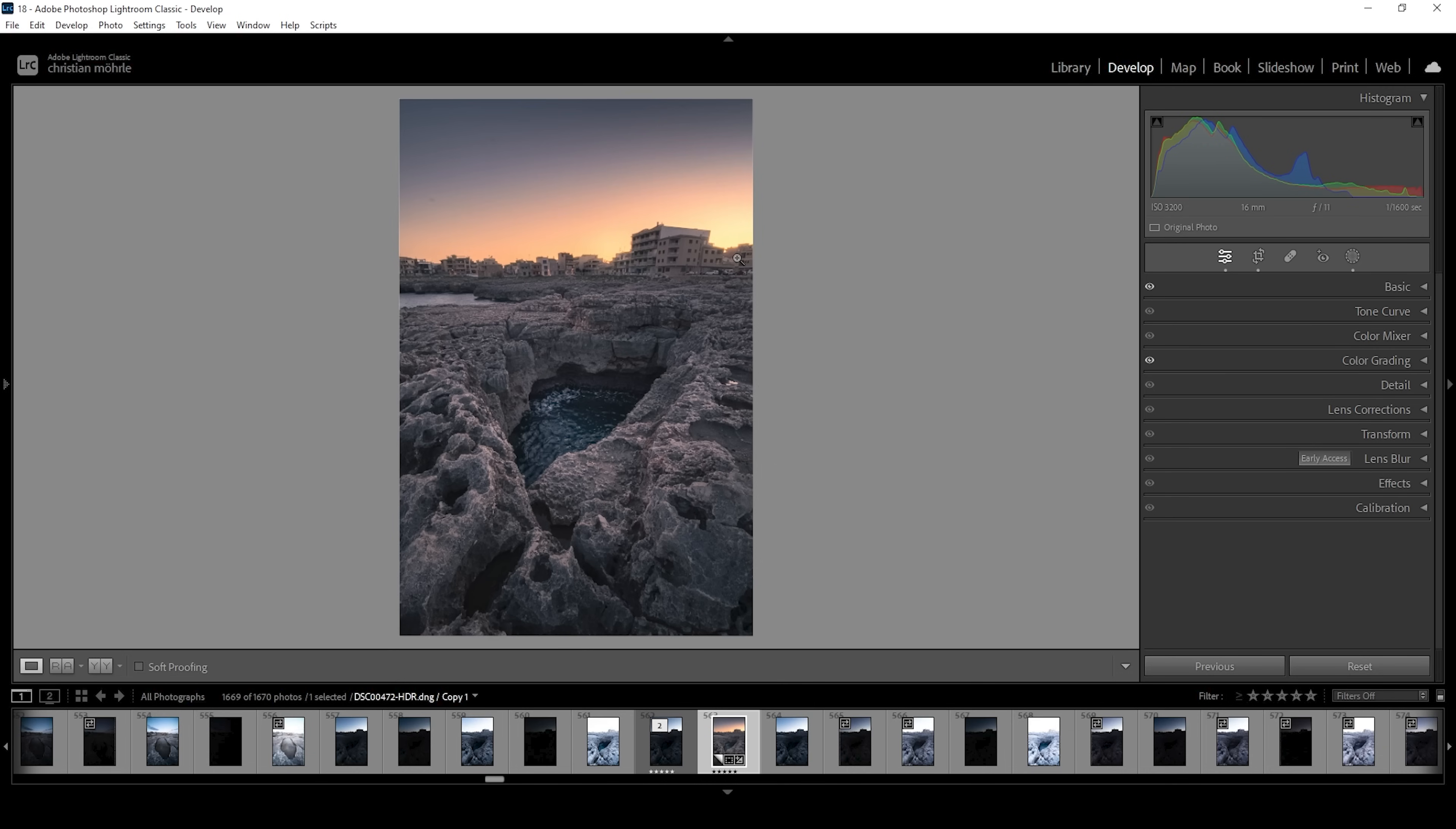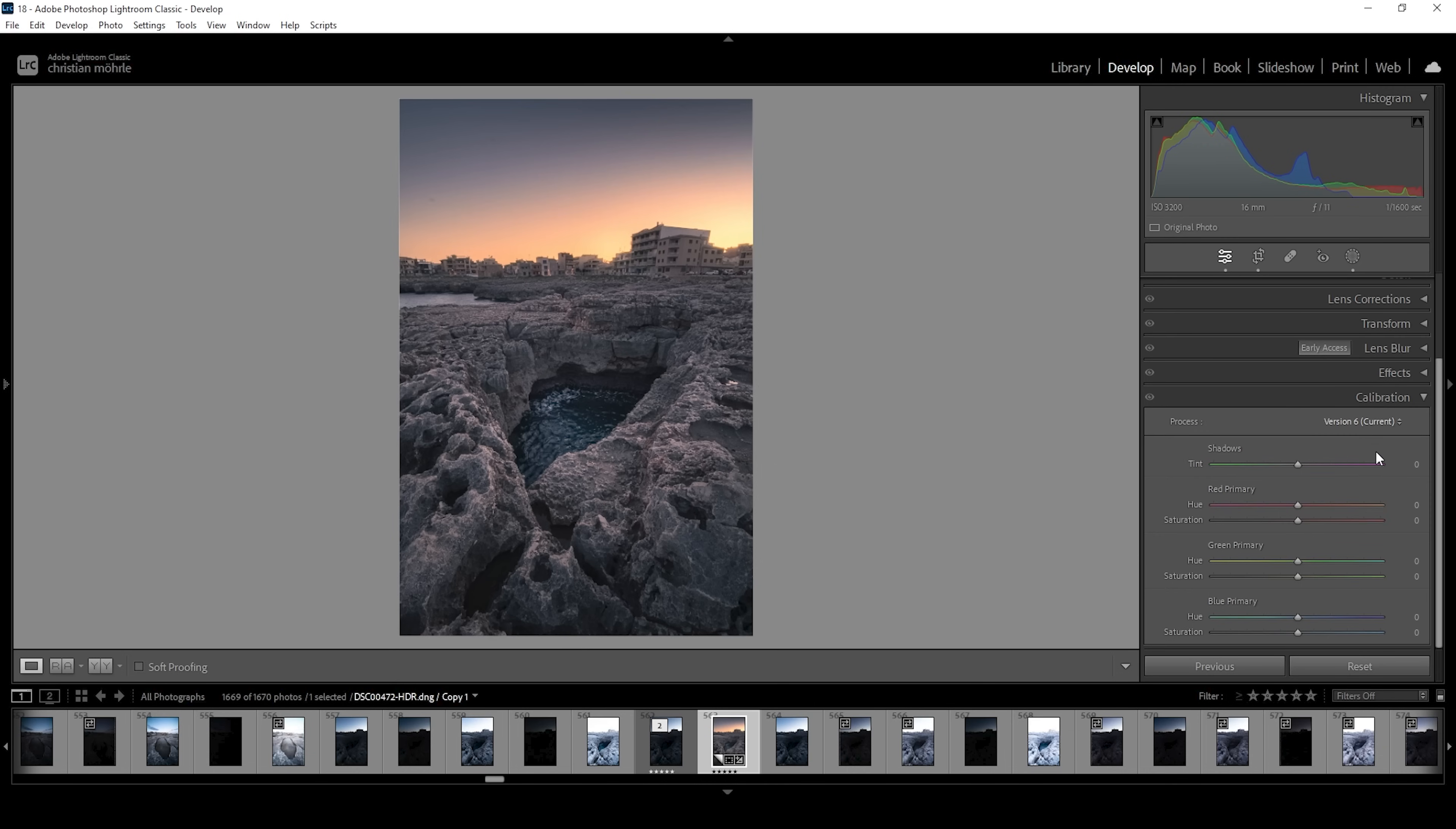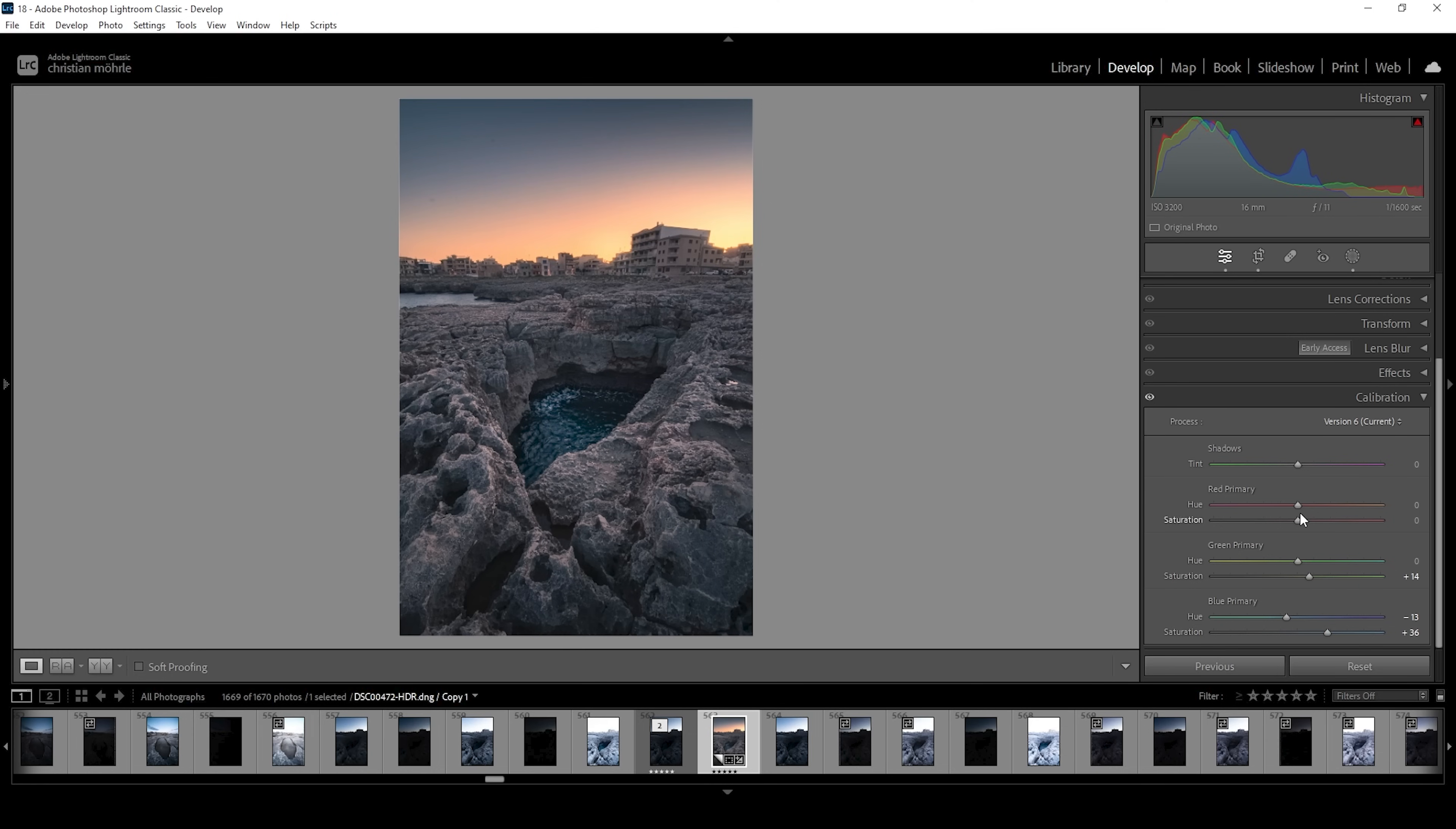Now the final part of the color grading is happening in the calibration tab. What I think works really good for this image is to bring down the blue primary hue. And at the same time, I want to bring up the saturation a lot. I also want to bring up the saturation of green and red. Okay, this just makes the colors pop.